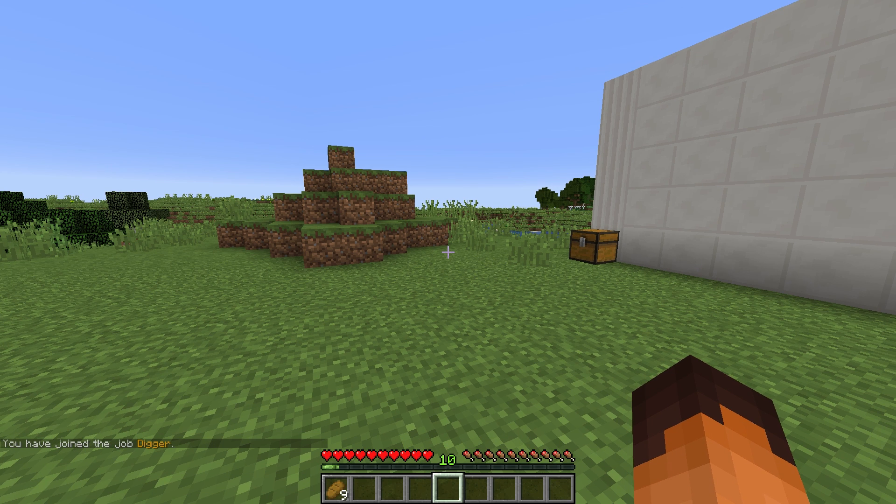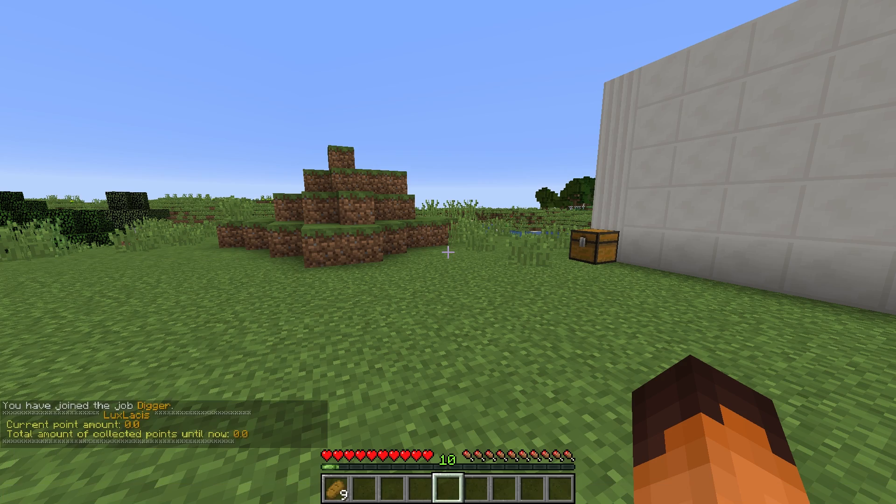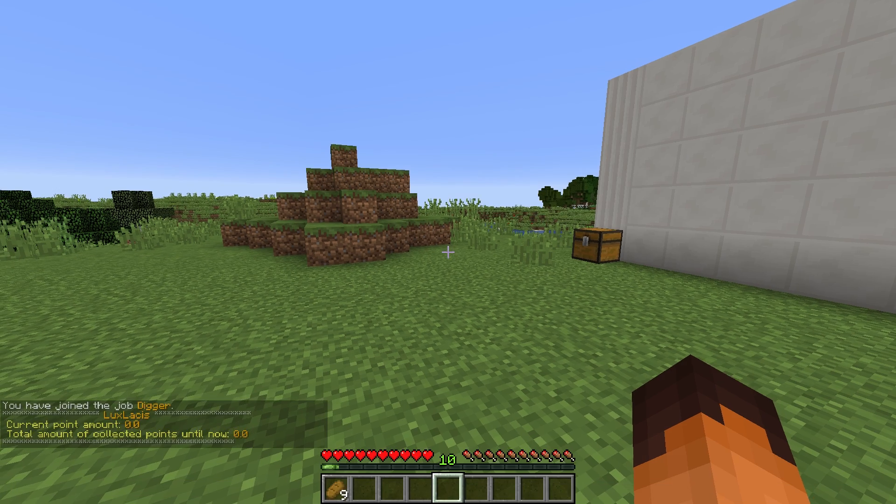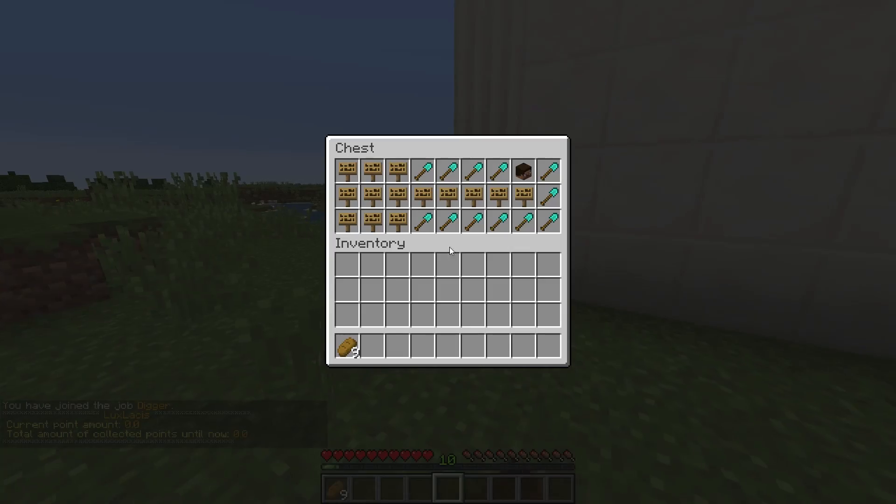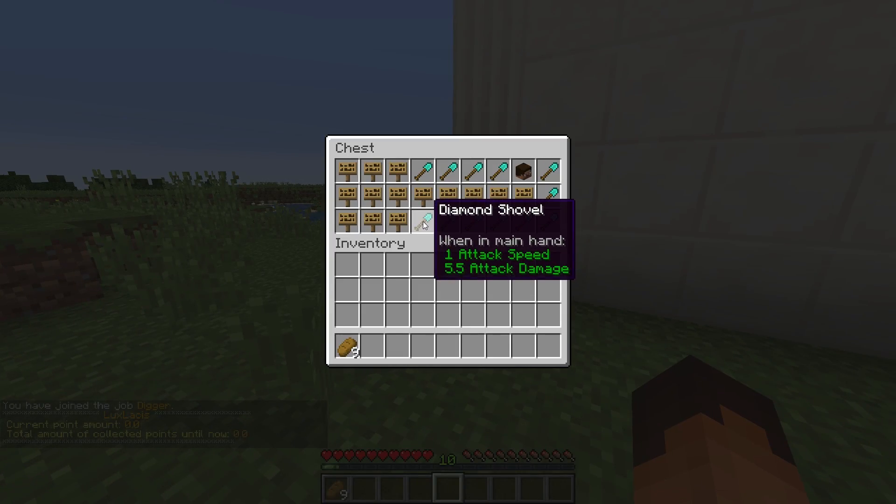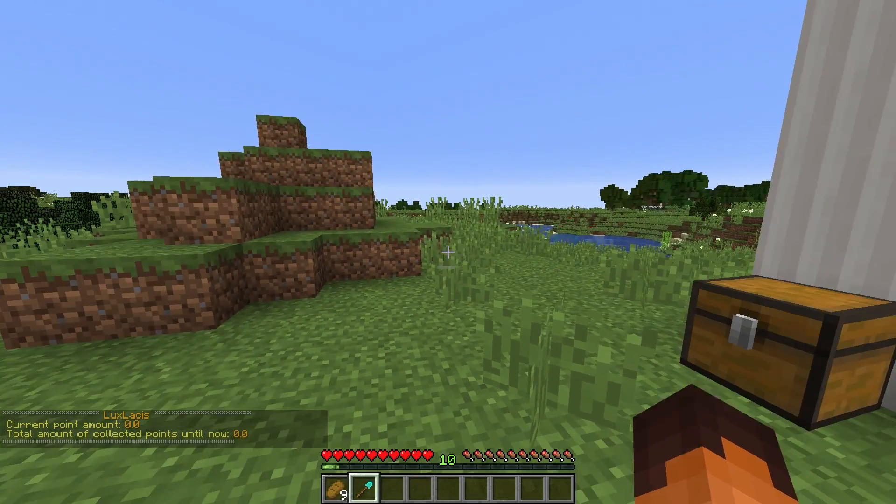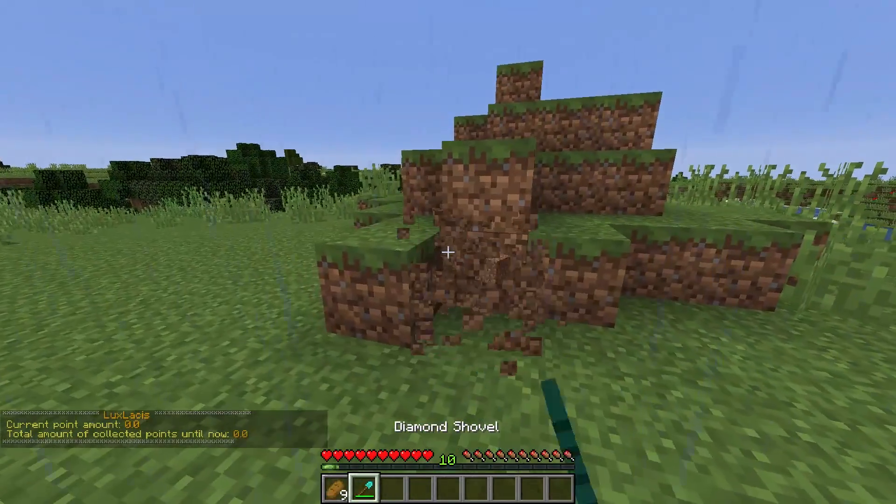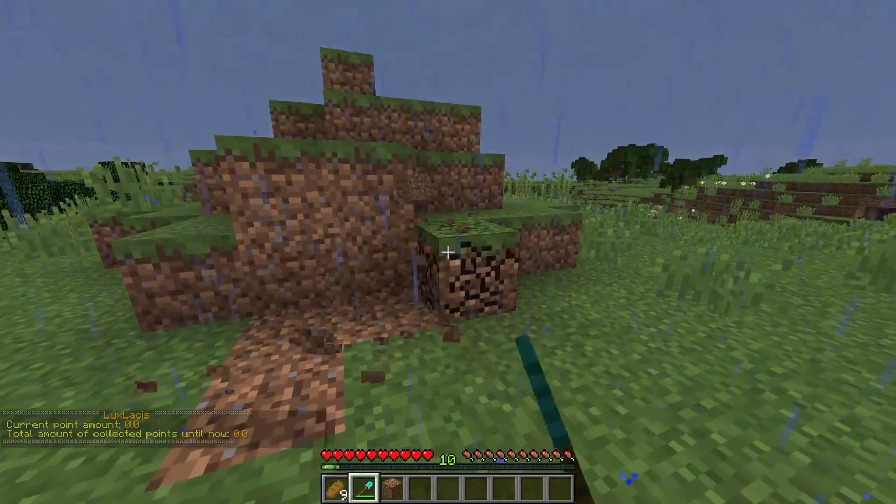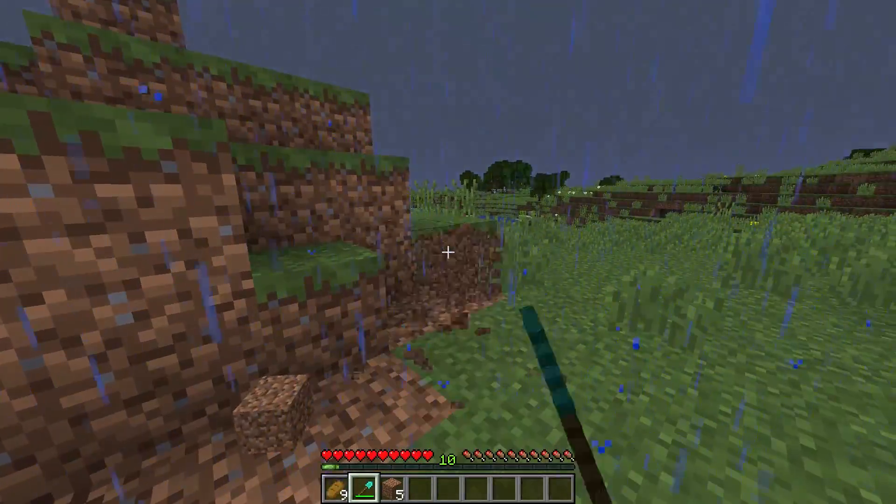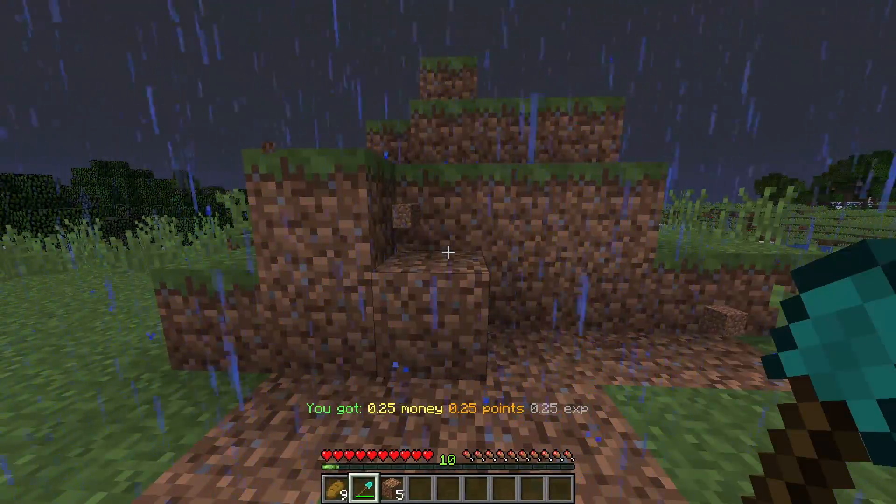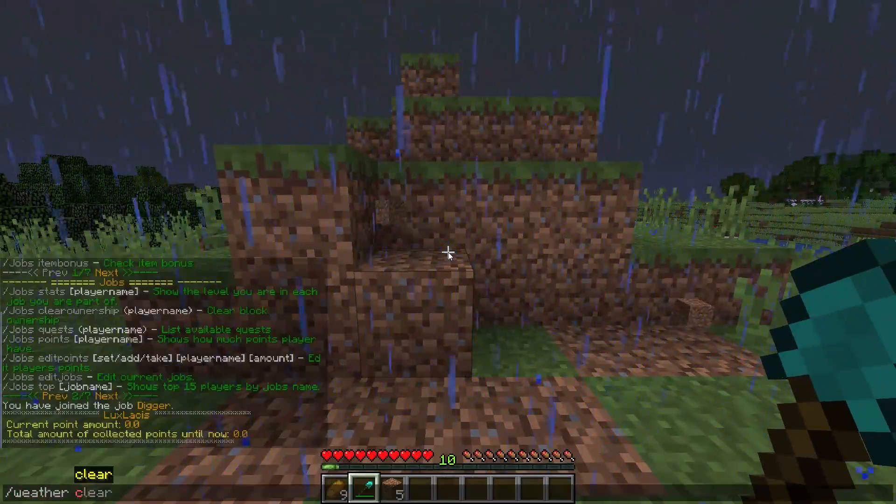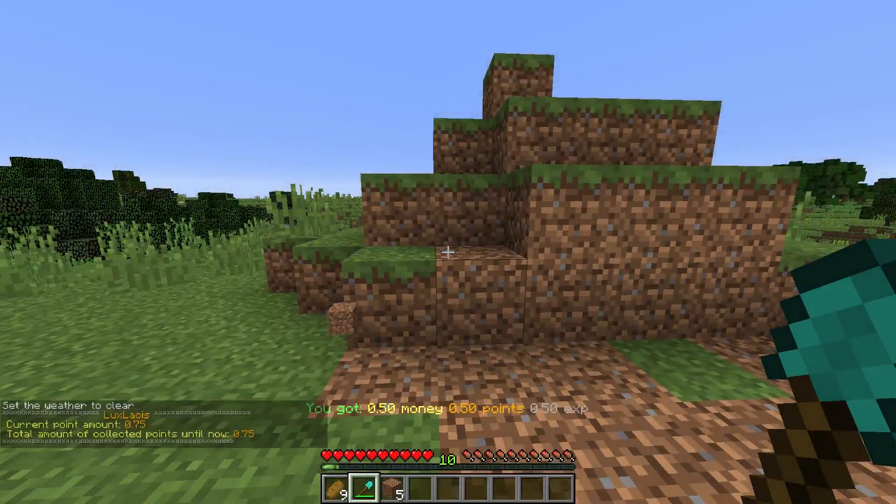To check your points, just type in slash jobs points and it will show you the current amount of points you have. All right, let's break some dirt and see if we can get some points. And as you can see, I get points and XP as well for mining this dirt.